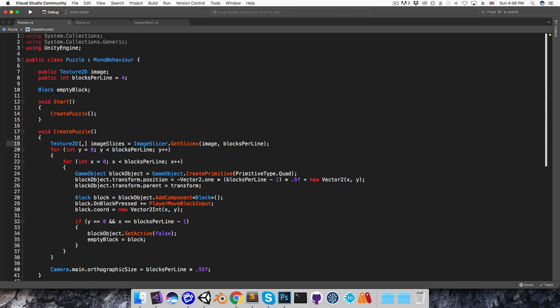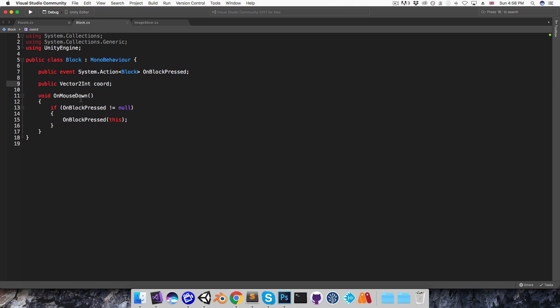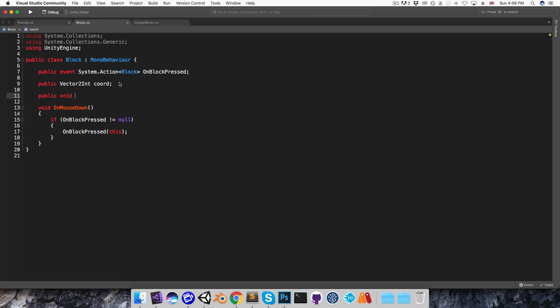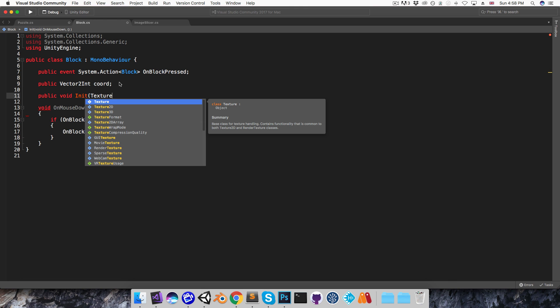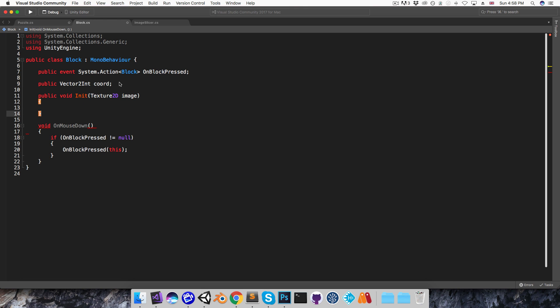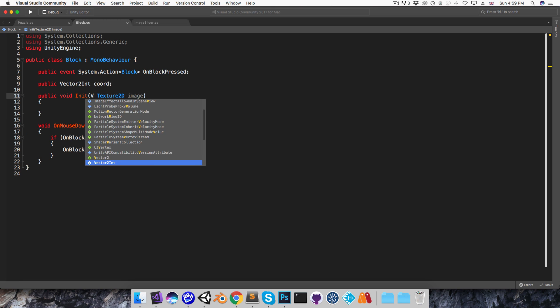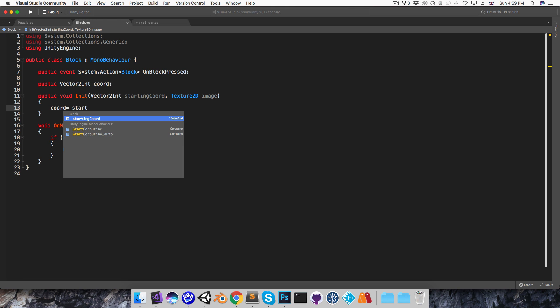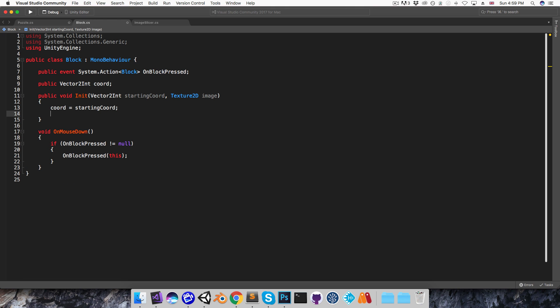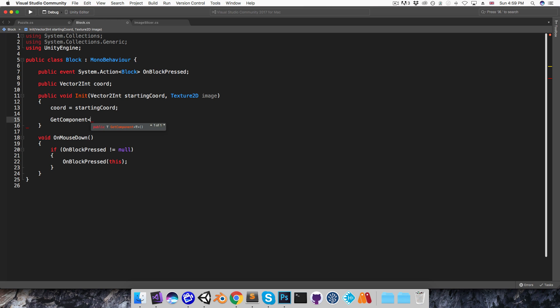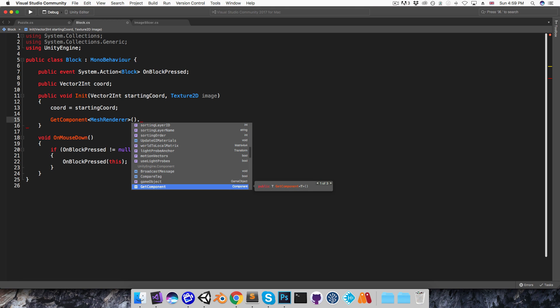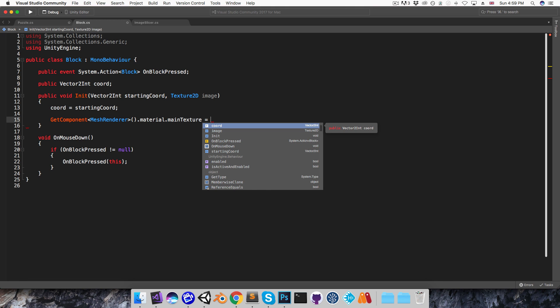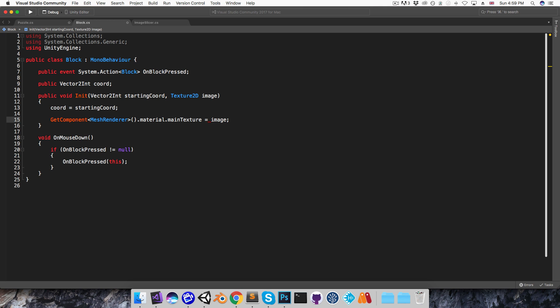Now I need some way to apply these images to each of the blocks, and I think it's best if the block class handles this. So I'm just going to make a public void called initialize, and this can take in Texture2D for the image. And just to streamline things a little bit, I guess it can also take in the coordinate, so I'll have vector2int starting coordinate. And here I'll just set coordinate equal to the starting coordinate, and I want to get the meshRenderer component. So I'll say getComponent meshRenderer.material.mainTexture is equal to the supplied image, like so.